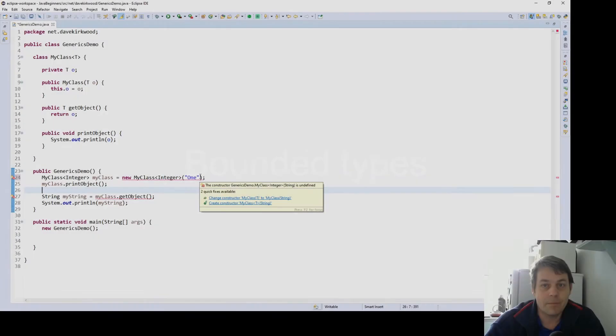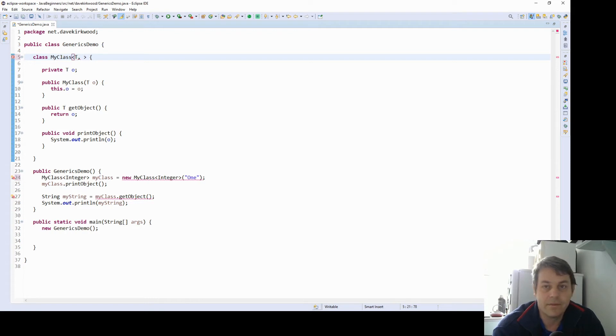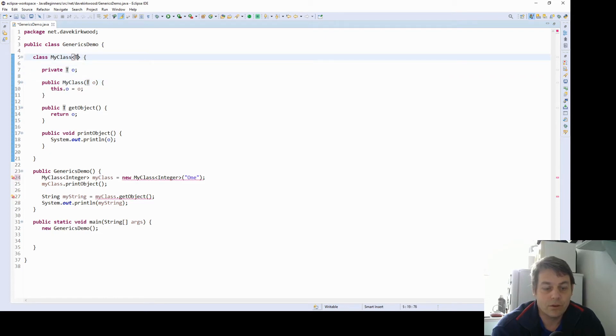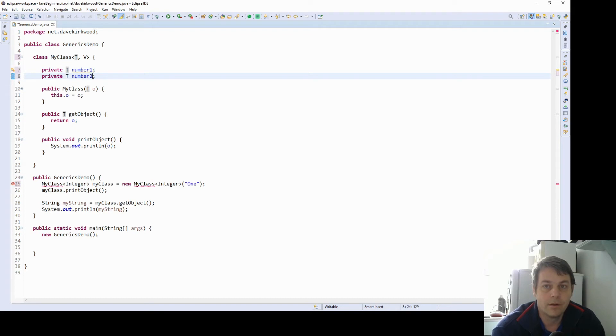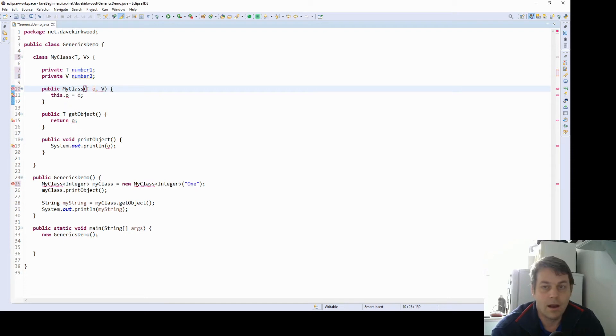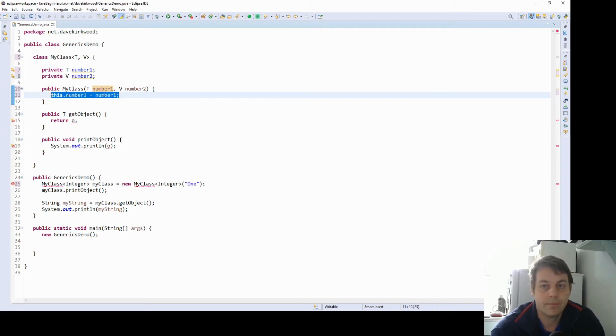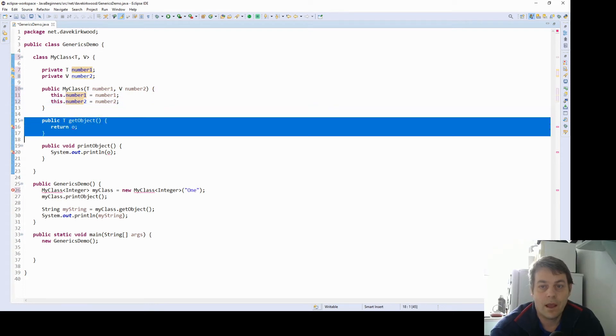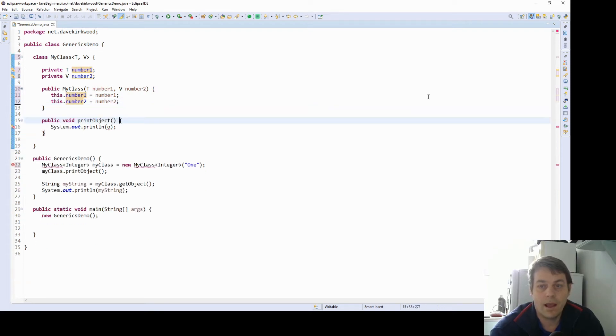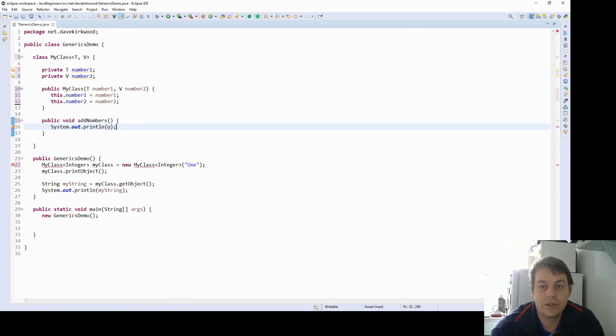Now I'm going to make it my class. It's going to add two numbers together. Now I'm going to call these numbers T and V. So now I'm going to add two generic types T and V. And I'm going to save two numbers, number one, number two, T and V. I'm going to construct it with the parameters and I'm going to make a method add numbers which is just going to return, it's going to system out print the two numbers added together.